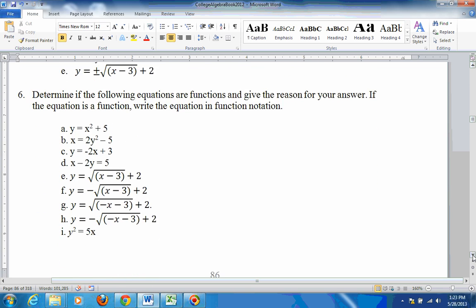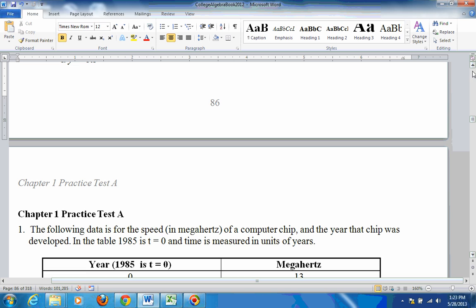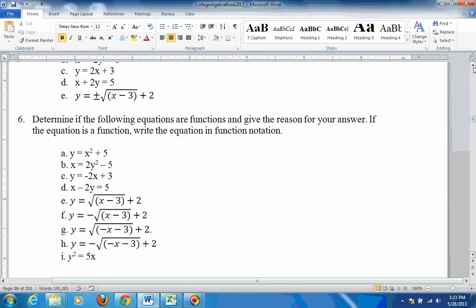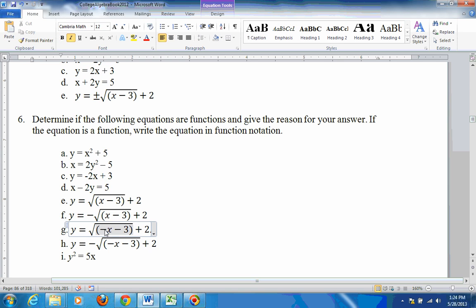The same type of thing applies to problem 6. These are function, not a function, function, function — same layout. This is a function because it's just the top half of a sideways parabola opening to the right. The bottom half is also a function. The top half of a sideways parabola opening to the left is a function — top half because the sign is positive, to the left because this sign is negative. The bottom half opening to the left is also a function. But this one isn't, because solving for y gives plus or minus the square root of 5x — top half and bottom half — so it's not a function.